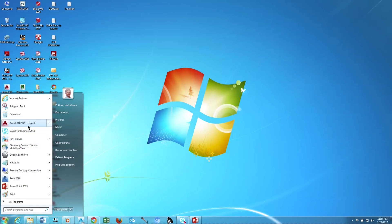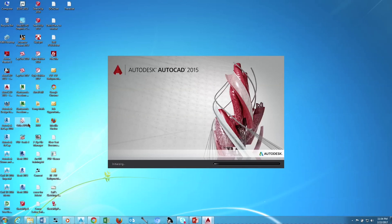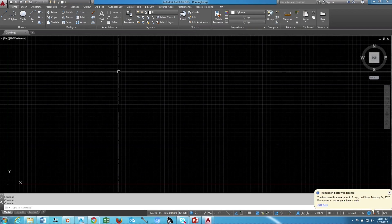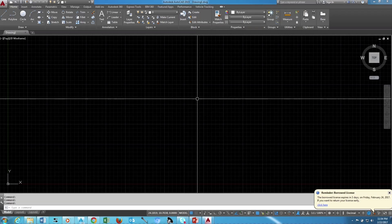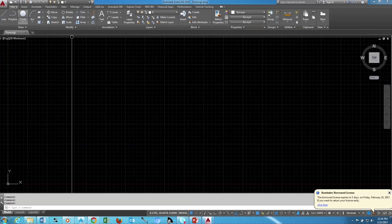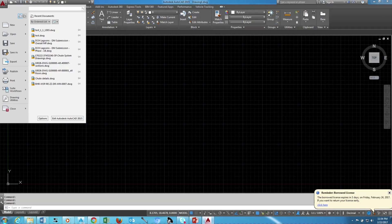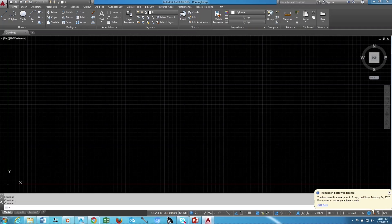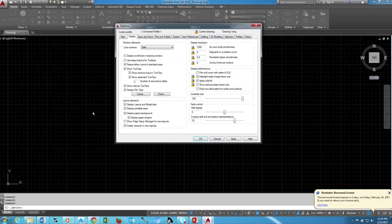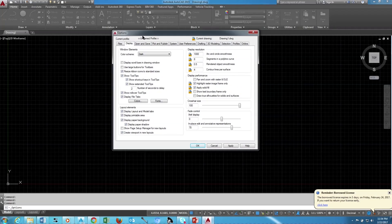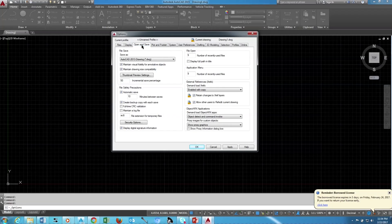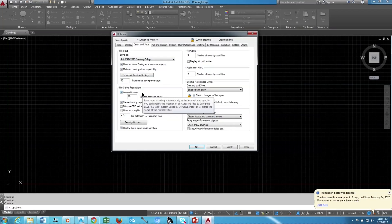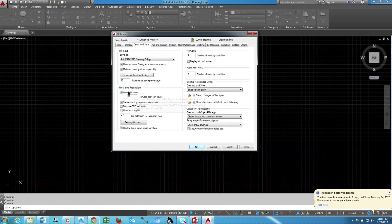Open AutoCAD. Go to Options and go to Open and Save panel. In the File Safety Precaution area you can see Auto Save and another one is Create Backup Copy with Each Save.